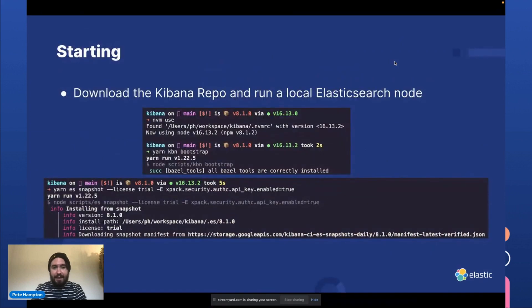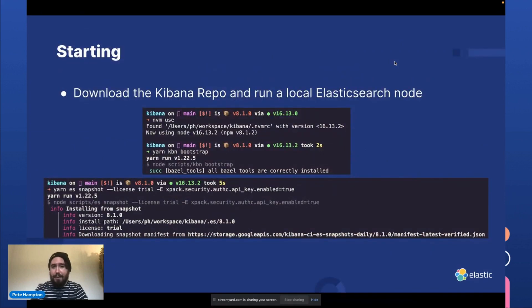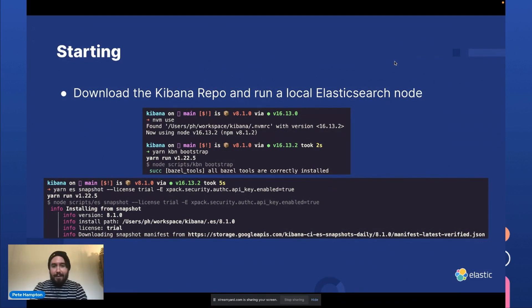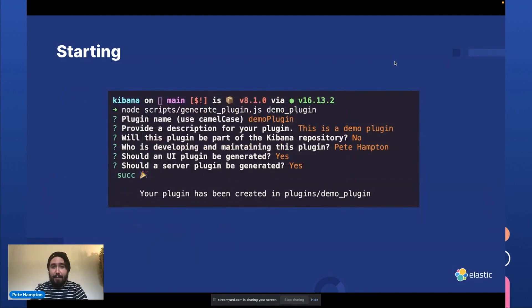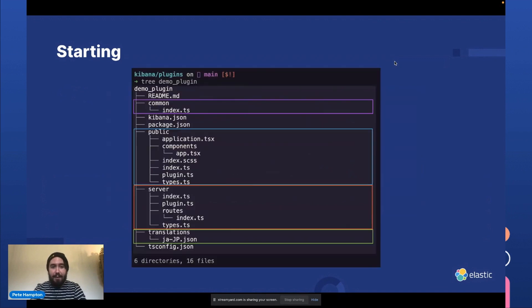So starting. To get started, you'll want to download the Kibana repo and run a local Elasticsearch node. This will allow us to peg the node version with the node version that's running with Kibana that you're targeting. And you can also generate a plugin script that will create a project that looks similar like this in the plugins repo or the plugins directory.